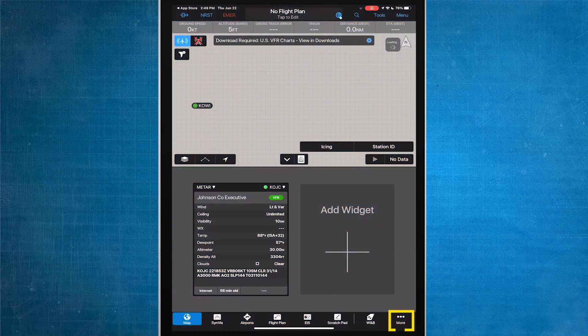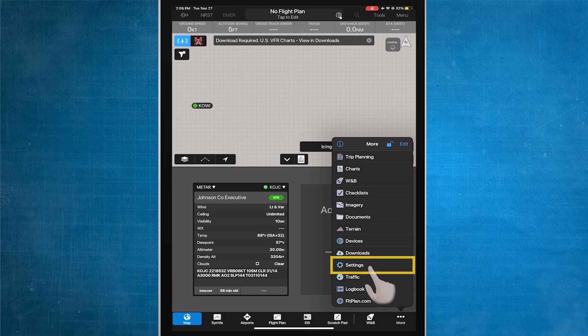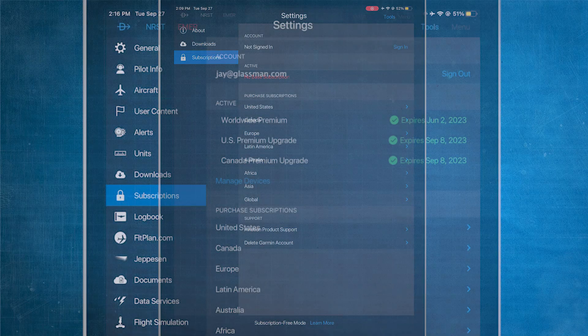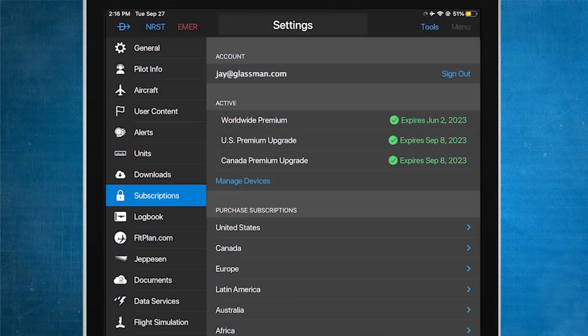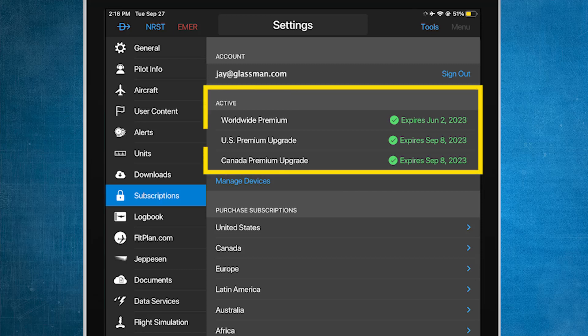Now, press More, select Settings, and then Subscriptions. To be able to enable the Database Concierge functionality in Garmin Pilot, you must have an active subscription. If your subscription has already been established, you should see your subscribed region and level with an expiration date showing in green font under Active.